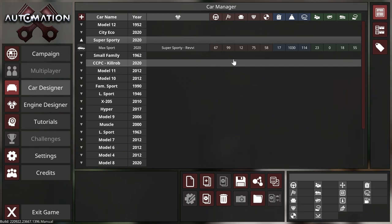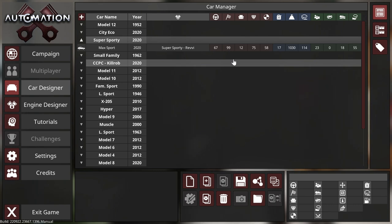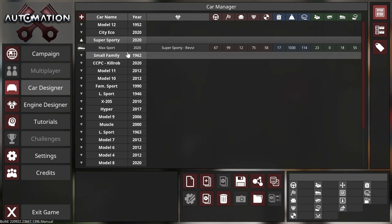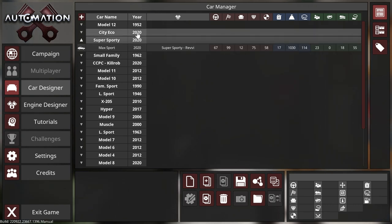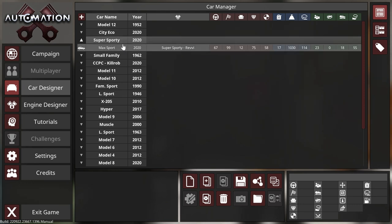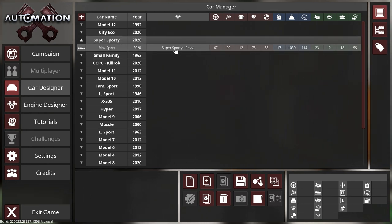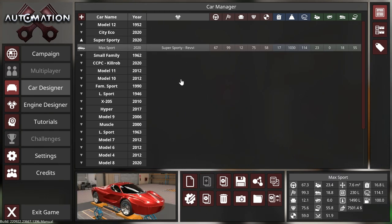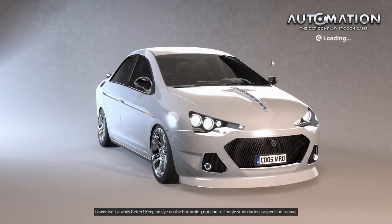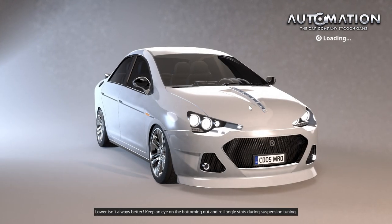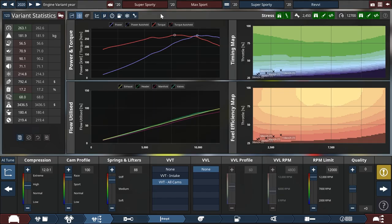So what I want to talk to you about next is some of the design changes that have been going into sportiness, and what better car to look at than the super sporty Max Sport super sporty revvy engine. Yes, because that has everything that we need, I hope.